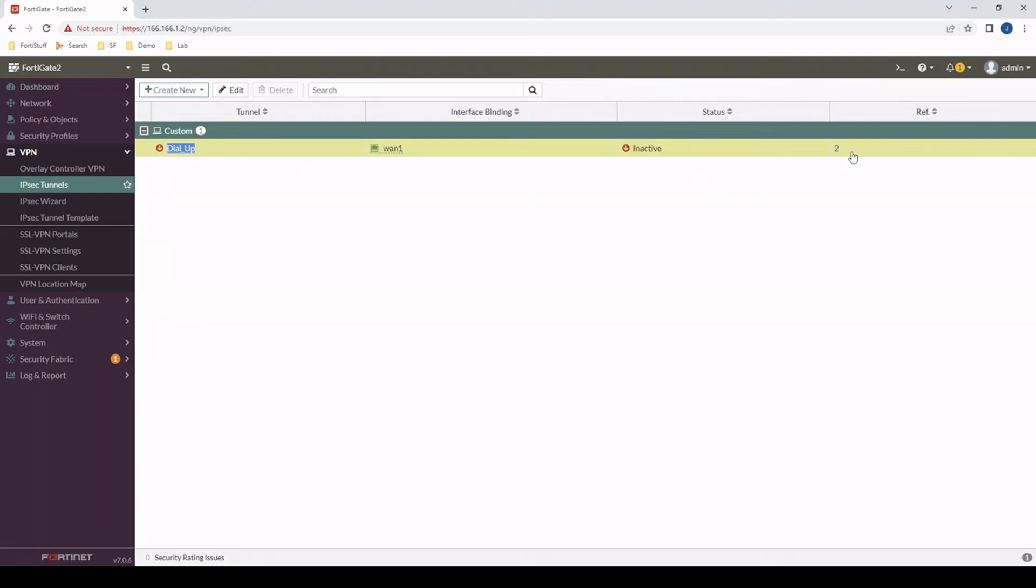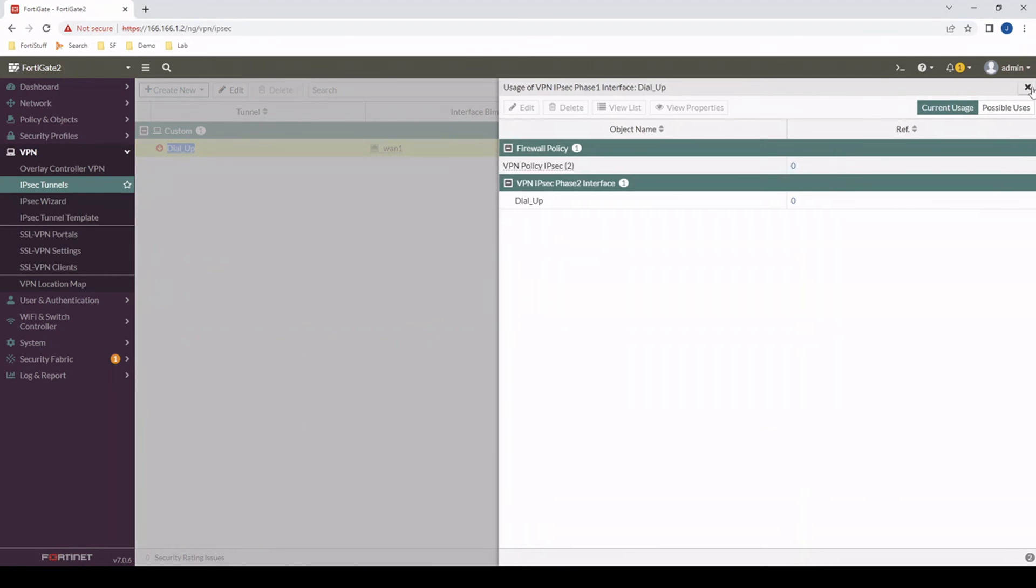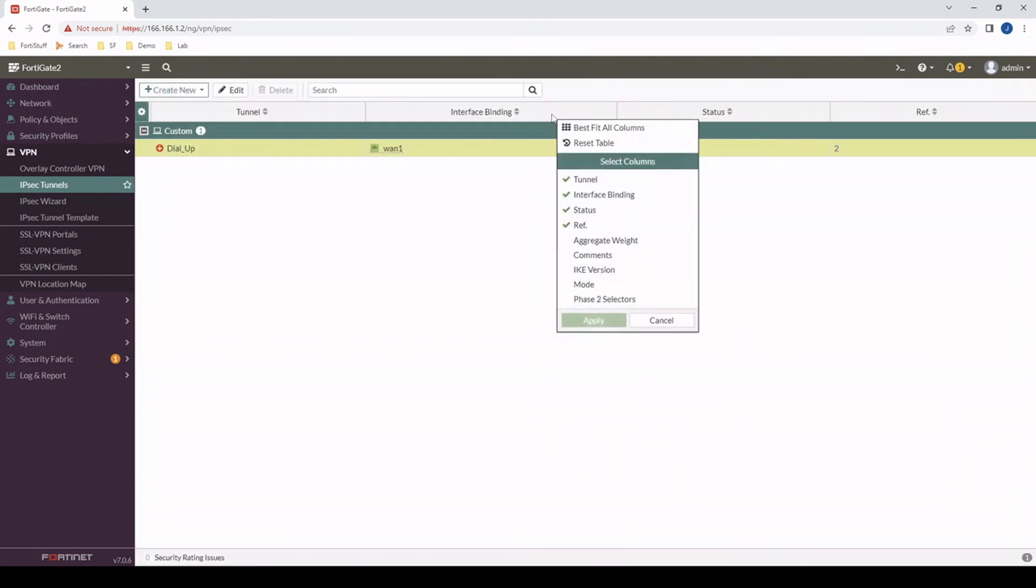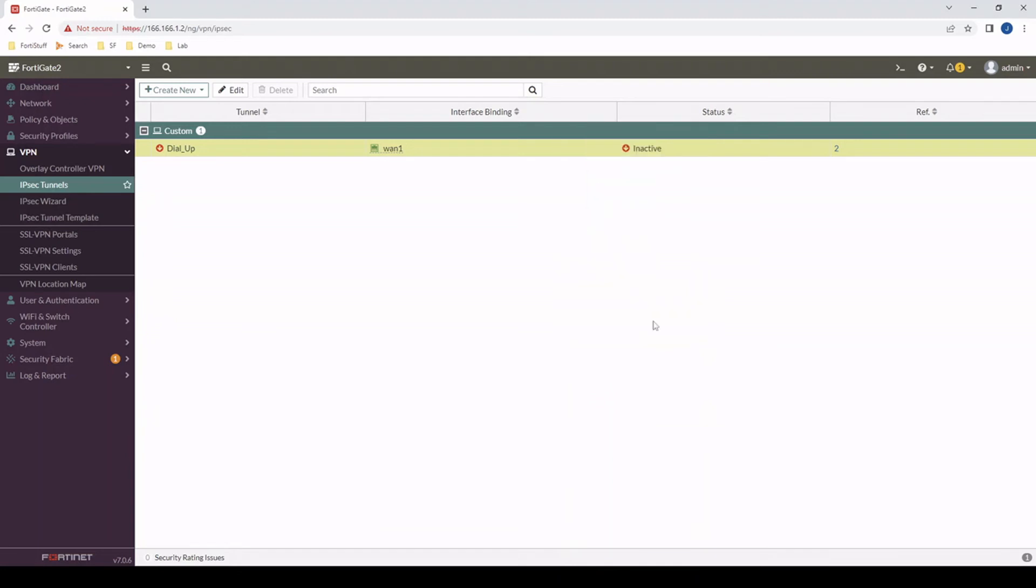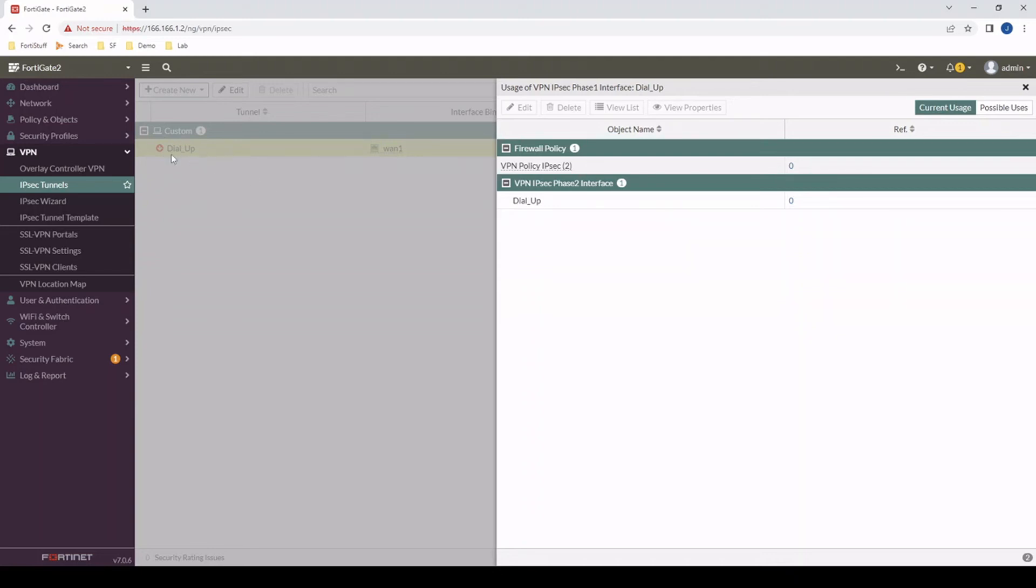Right here, we can actually go to the far right, click the references column here. And if you don't have it, right click the column and make sure that ref dot is specified. Once I click the references available, I can see that there's a phase two configuration as well as a firewall policy that's locking me from being able to remove this IPsec tunnel.